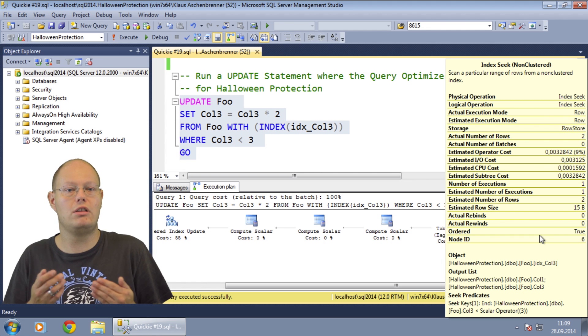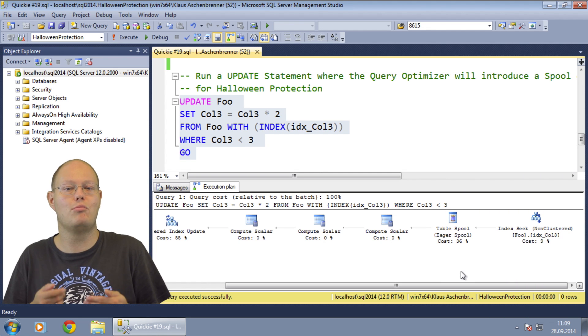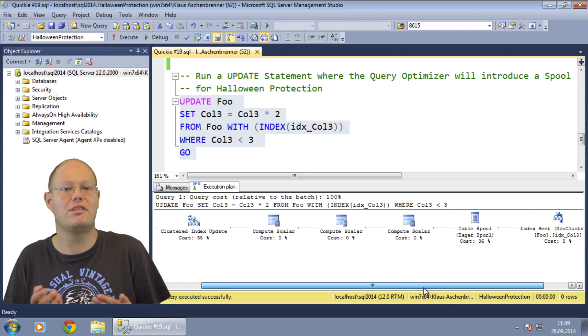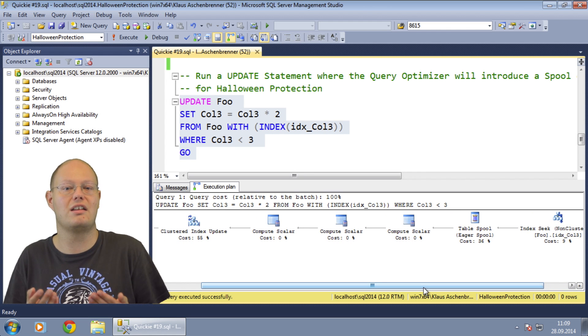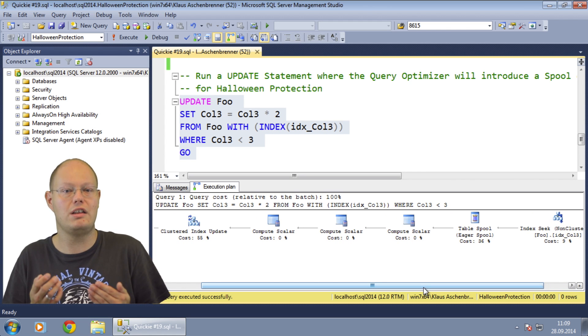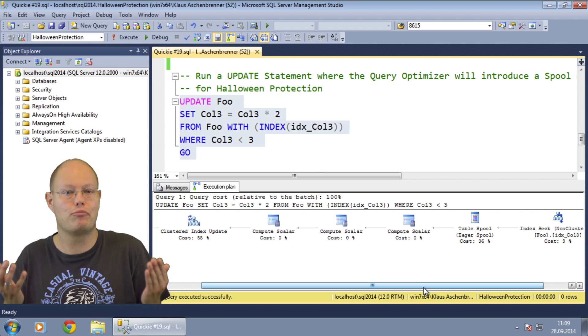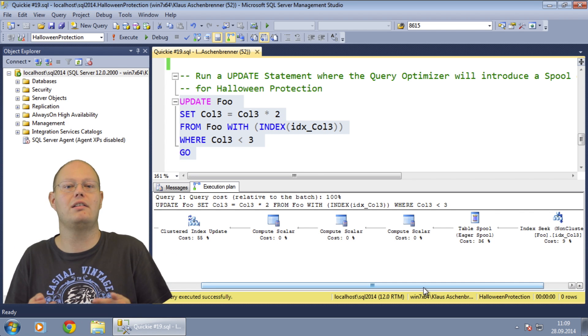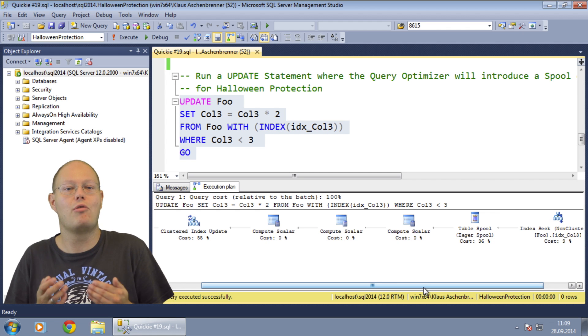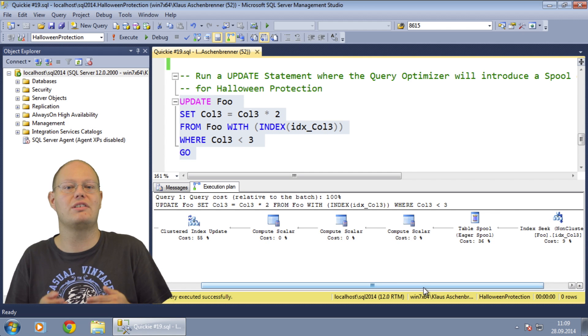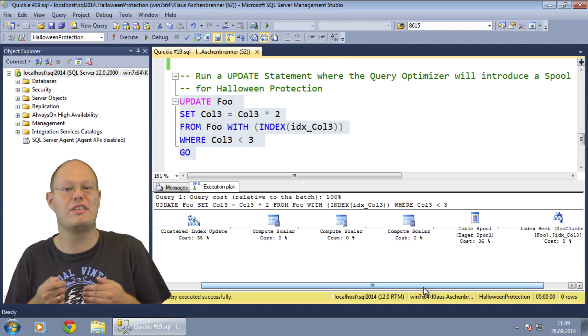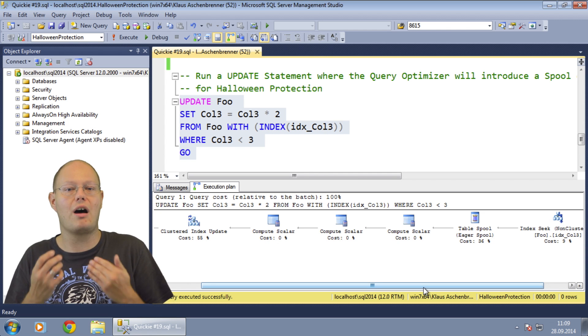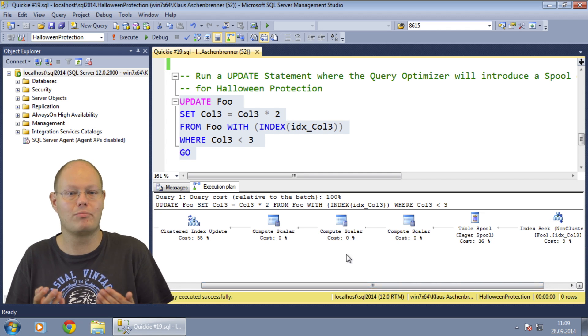But when we look at the update query in more detail, we can also see that we have to update the same non-clustered index from which we read our data. Bingo! That's the Halloween problem. We are reading and writing the same non-clustered index.